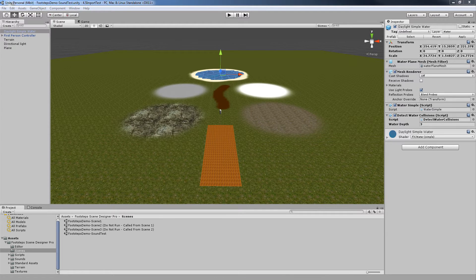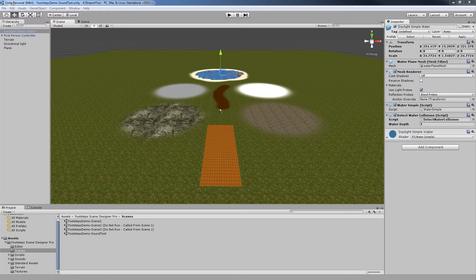This and the next scene I'm about to show you are intentionally simple so you're not overwhelmed by a complex scene and can more easily focus on how the scripts included in this package are used and interact with one another.